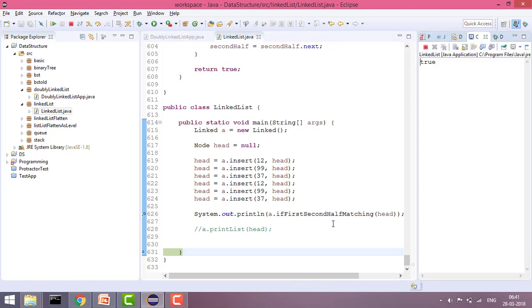That is how we have matched the whole first half and second half of a linked list. The time complexity is O(n) because we are traversing the whole list of n elements. If you have any doubts or found the video helpful, please write in the comment section. If you liked the video please like it and subscribe the channel for more such videos. Thank you.